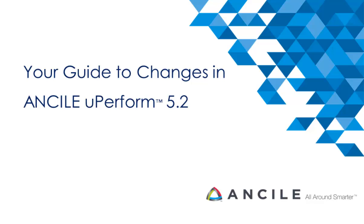With our latest release of Ancile uPerform, we've made some enhancements to our client interface. Our goal was to enhance the look and feel of the interface and increase overall usability. Over the next few minutes, we'll highlight changes in 5.2 to get you up to speed and ready to create content.